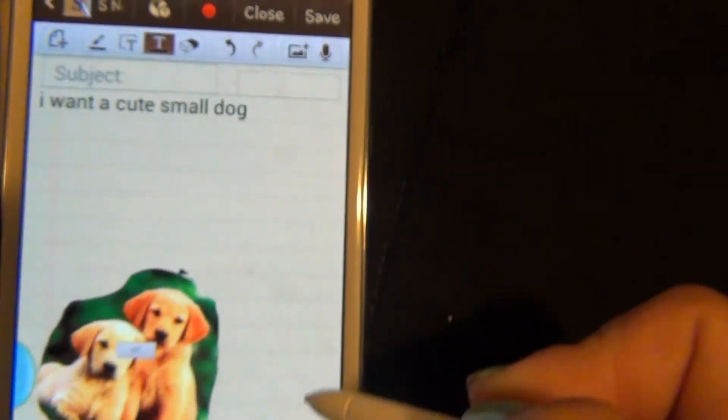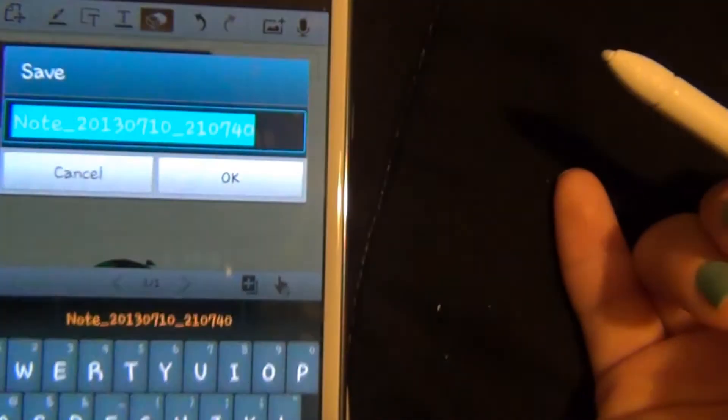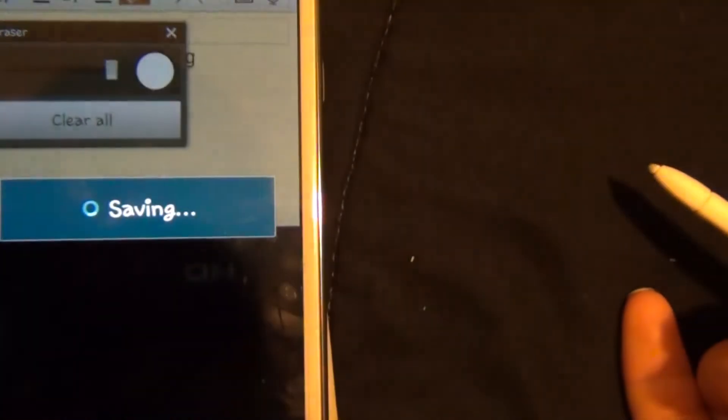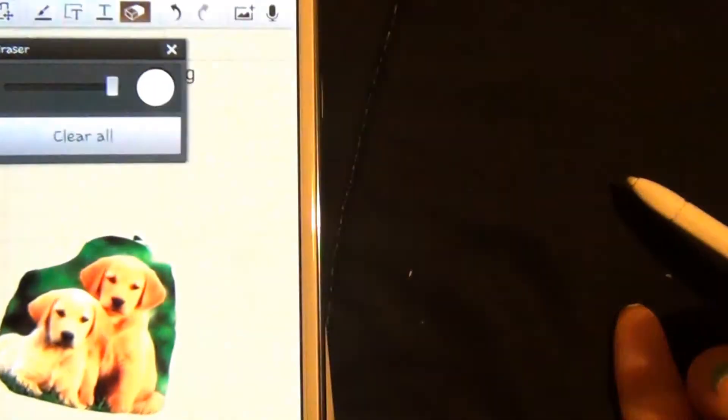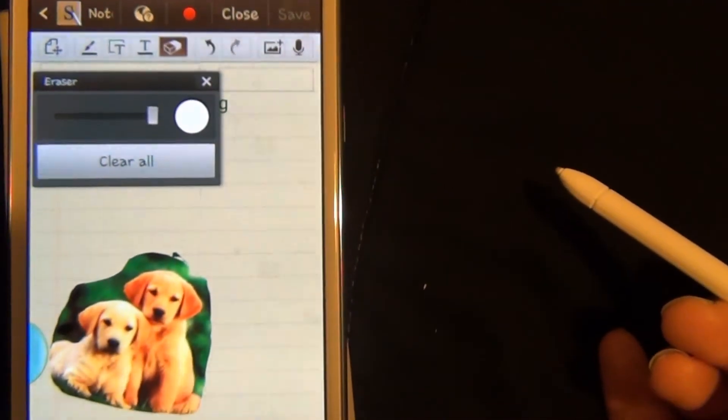With all this, you can simply press save and name the note whatever you want. We'll just call it 'note' and hit okay. That will be saved into your file of notes.